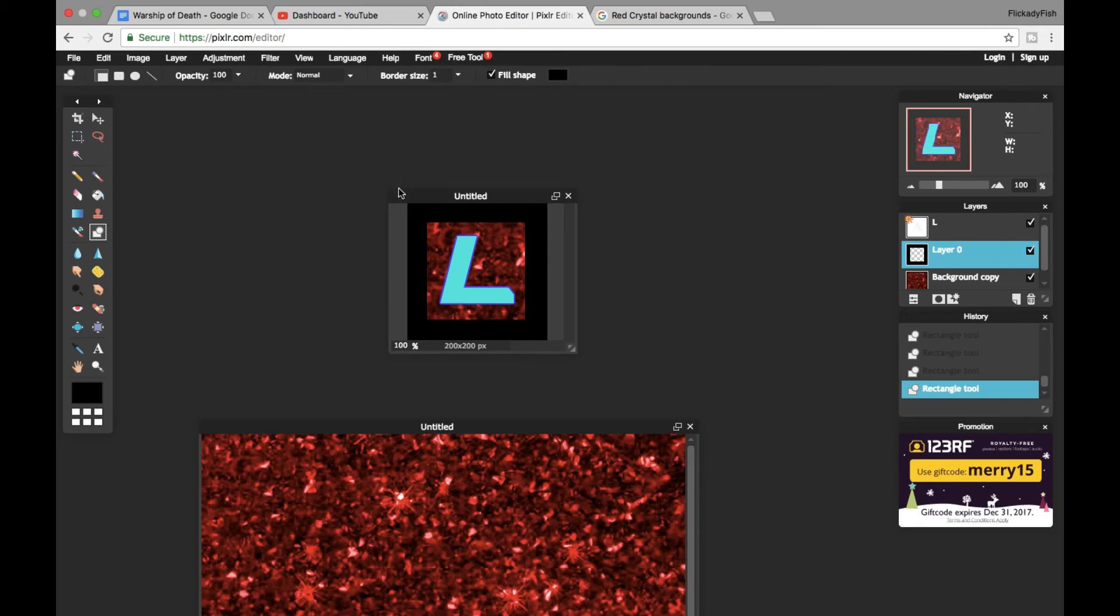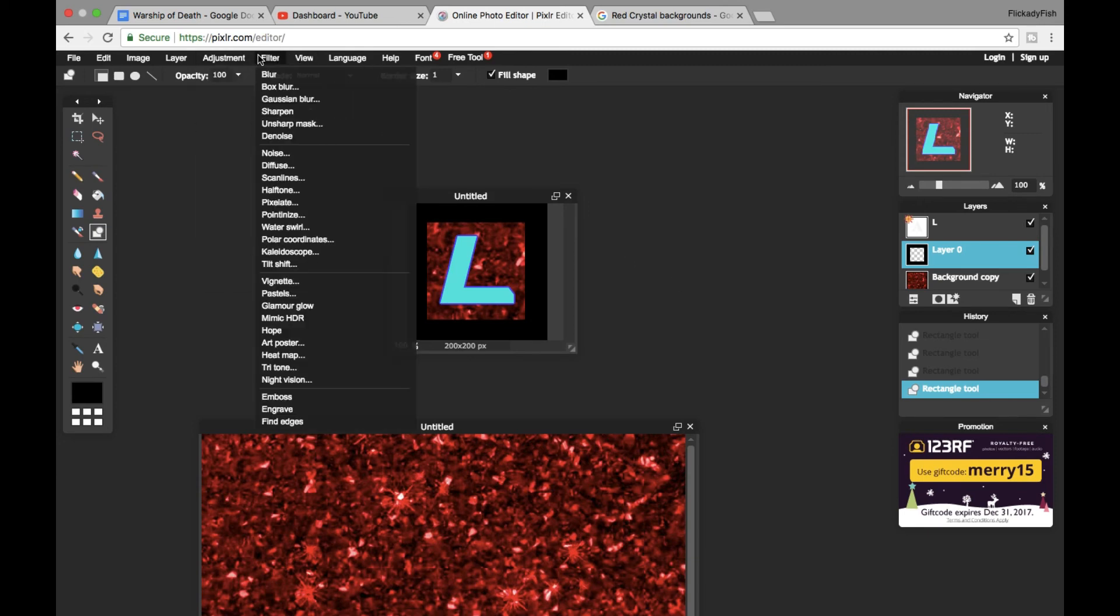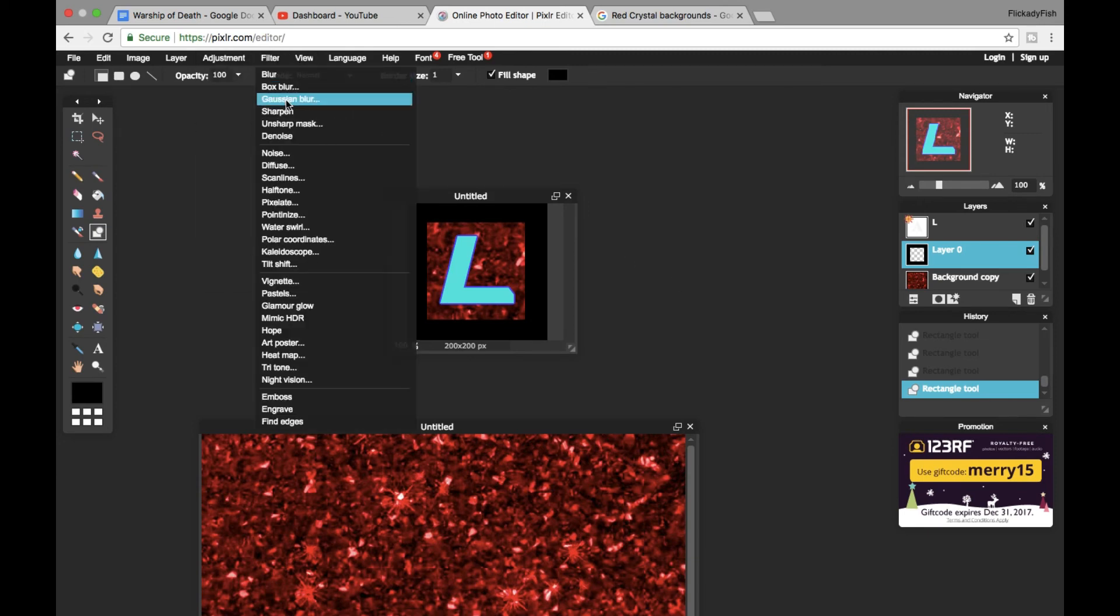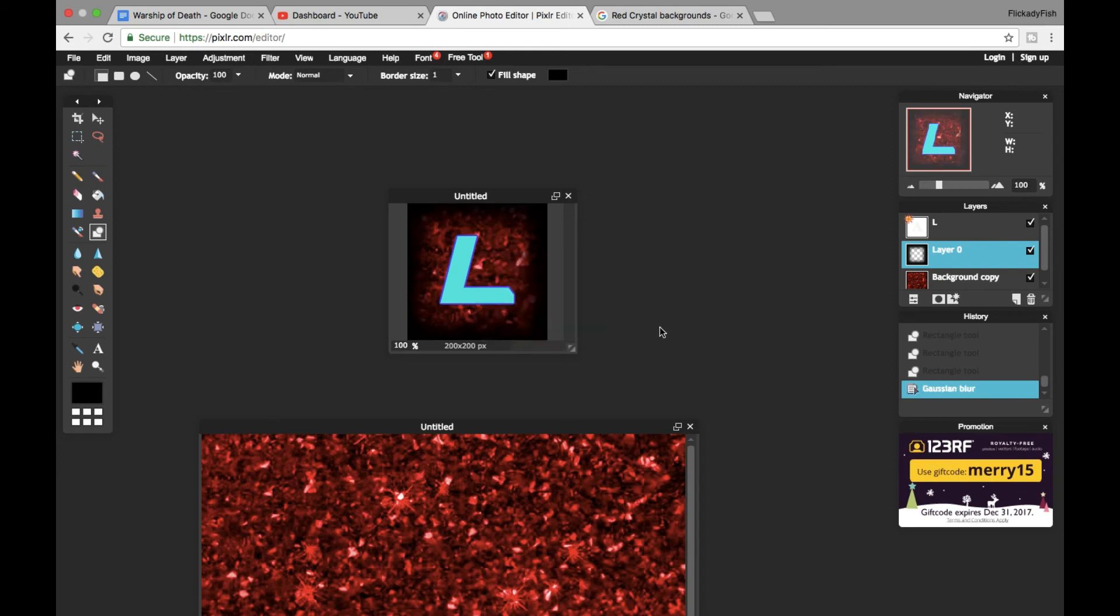That doesn't look very pretty, but once you go to Filter, Gaussian Blur, and you make it quite big, then that's what it should look like and that looks amazing.